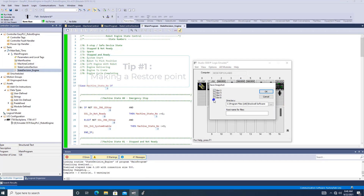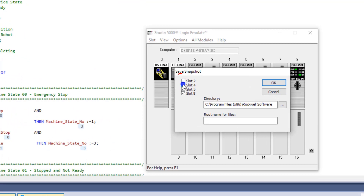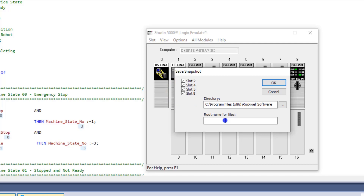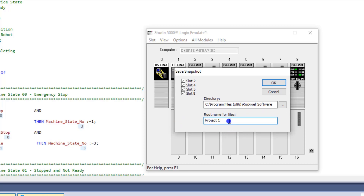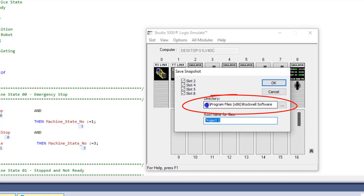Make sure everything you want to save is checked. Why would you save an emulator? Well, say you're building a machine out and you have several processors. You want to name it — say, Project One, or whatever the project is. Maybe you're working on a machine for an OEM or whatever the case may be.